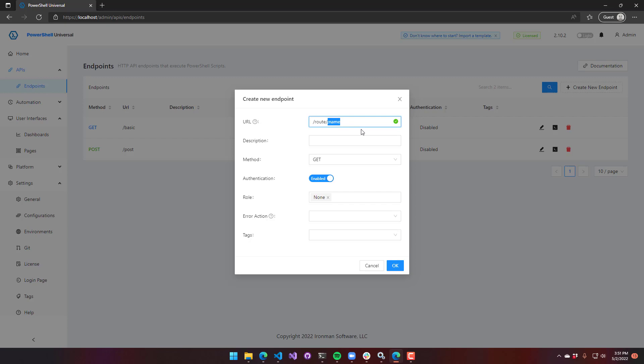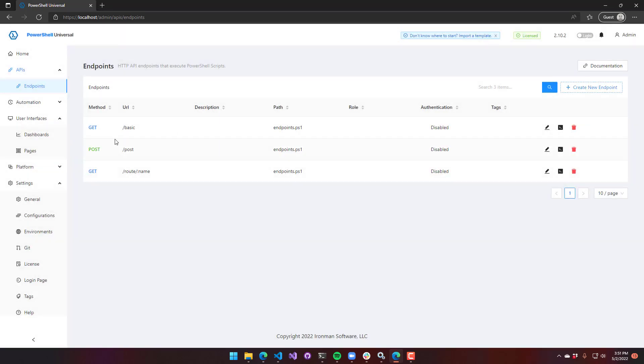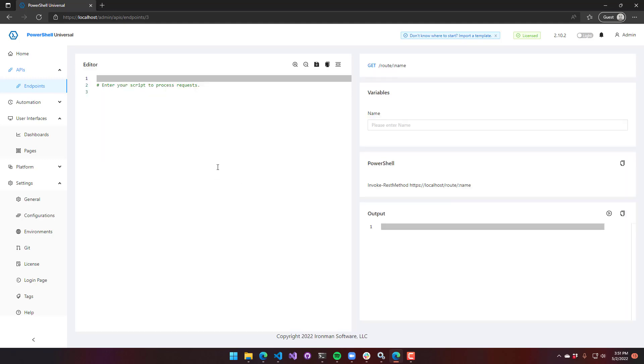So I have route, and I can say slash my name. Like I can put Adam in there, and it's going to pass Adam into the script. So we'll say authentication disabled again. Now we have our route that has our variable in it.